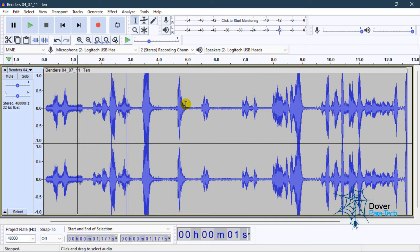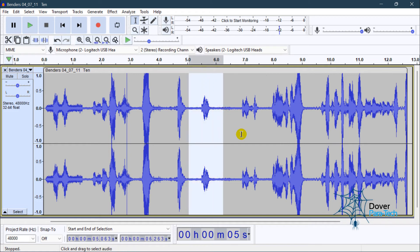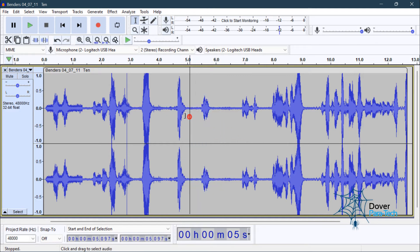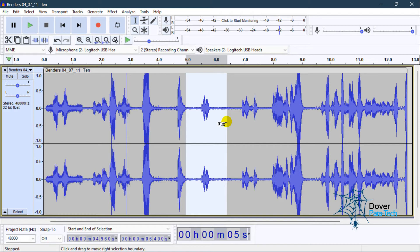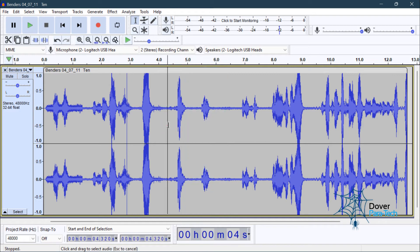Now, suppose this section right here is an EVP. This is what I want to save for my files as an EVP. You left-mouse click, you highlight the EVP. I would go four to five seconds before, and four to five seconds after, especially if there's some kind of context that's important to the EVP.